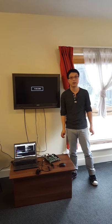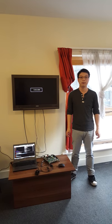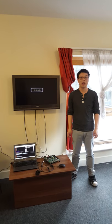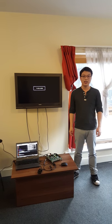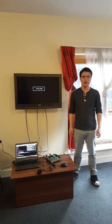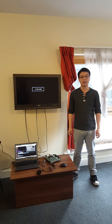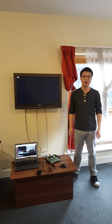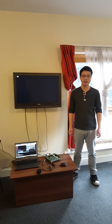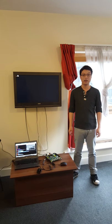This board has the advantage that it has both ARM and FPGA. I can use the ARM to run the Linux system and the FPGA to perform hardware acceleration calculations.